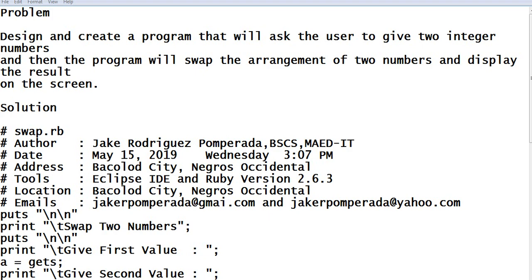Good day everyone, welcome to my channel. In this tutorial video, we will create a program that will ask the user to give two numbers, and then our program will swap the arrangement of the two given numbers by the user using Ruby programming language.